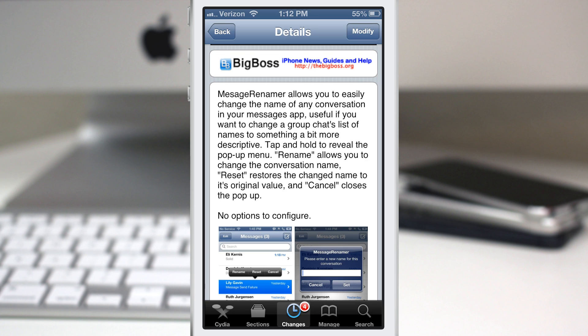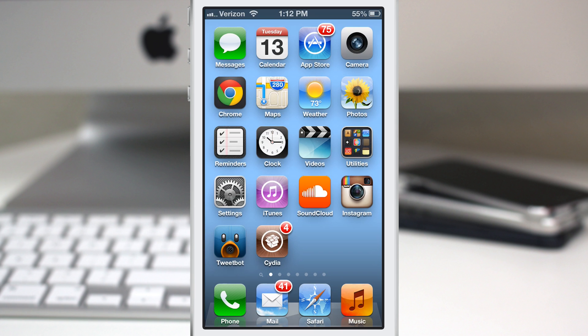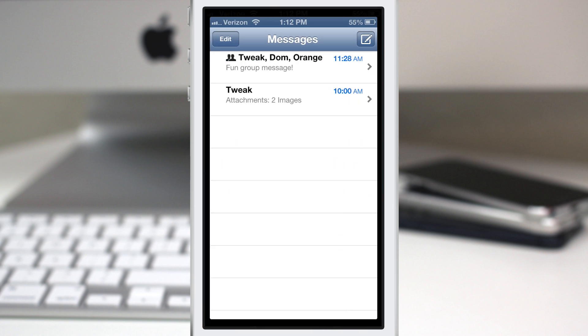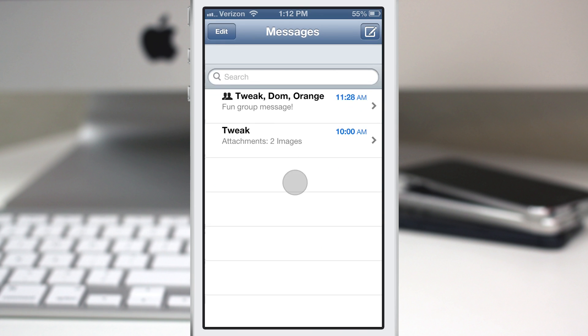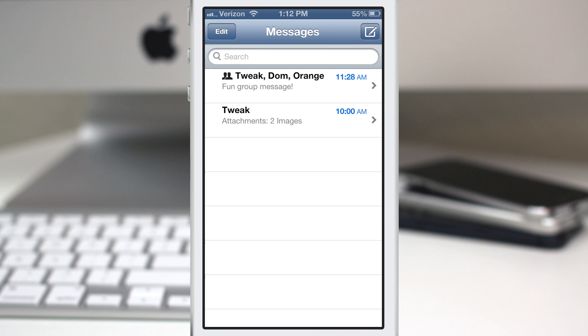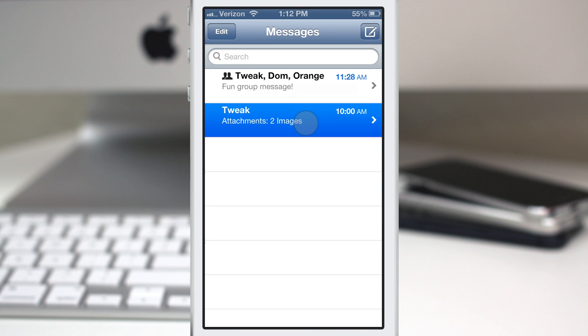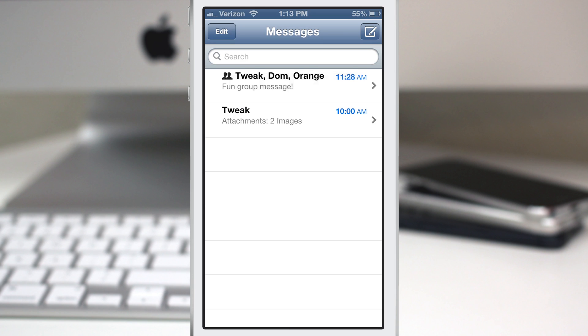Let's go into the Messages app and then we will have our list of conversations here. So if we tap and hold on a message, we have the ability to rename, reset, or cancel.